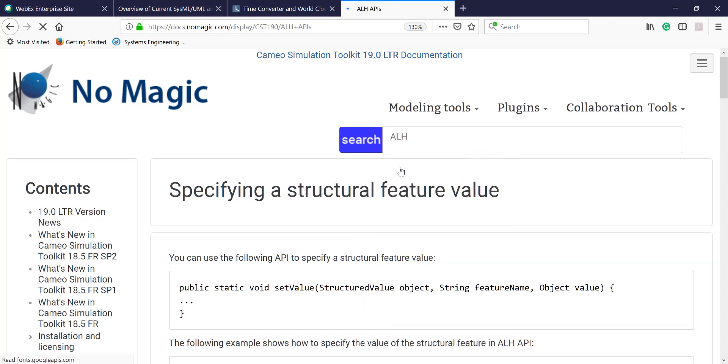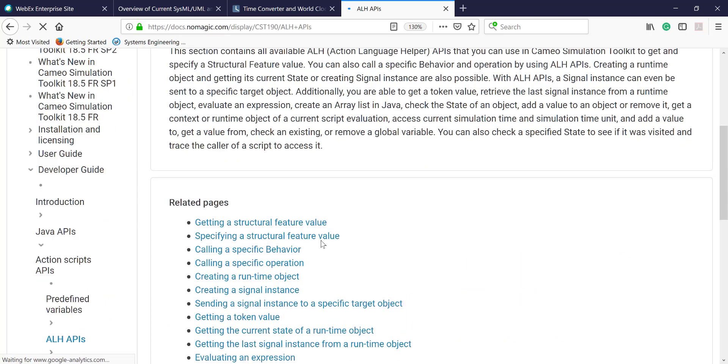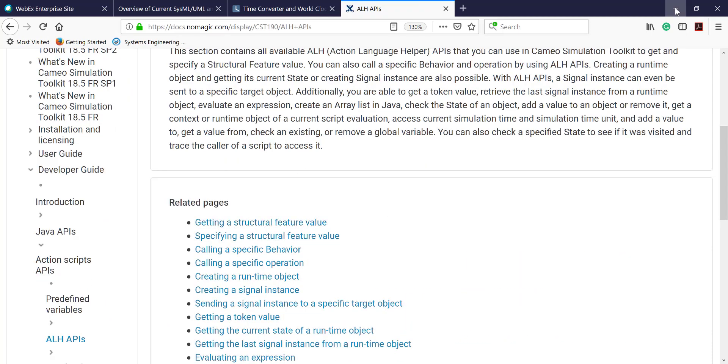So this is dedicated for the simulation toolkit. Here we see those action language helpers and we are using a couple of them to create the object. So first of all we are creating the object from which we will read the properties.